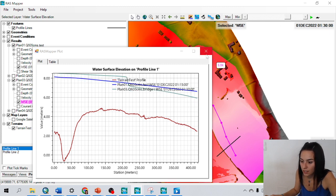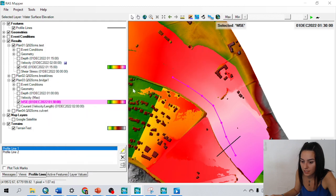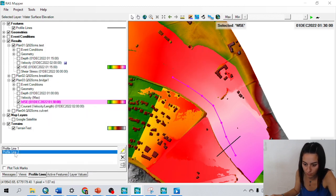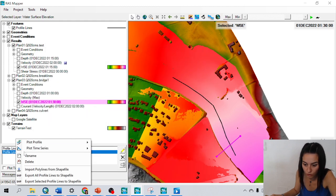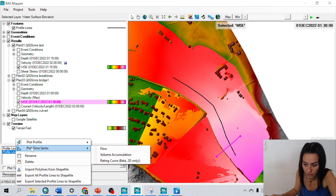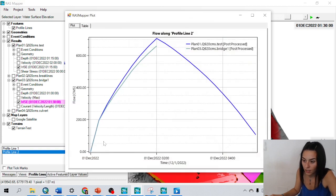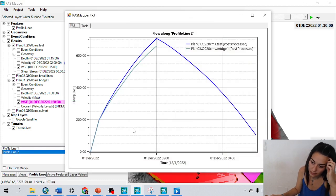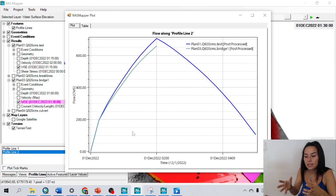Something that is also interesting is that I can, for example, in profile line two, plot time series. And for example, the flow. And in this case,